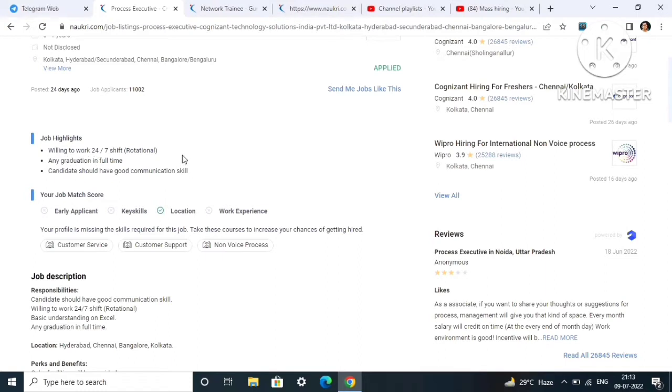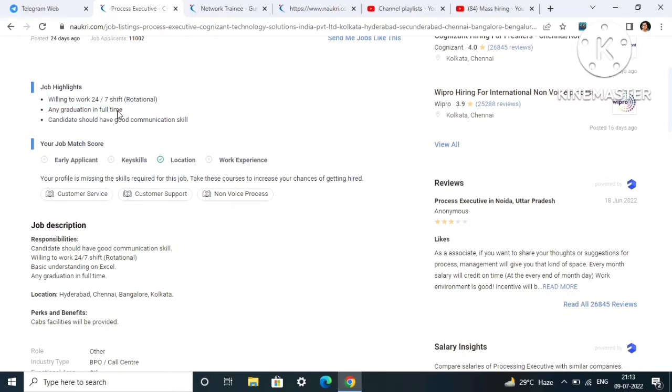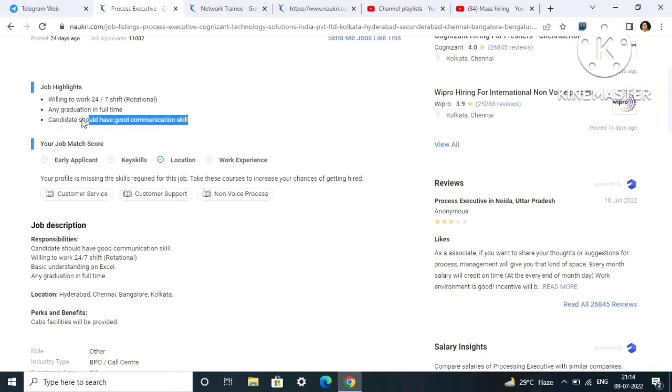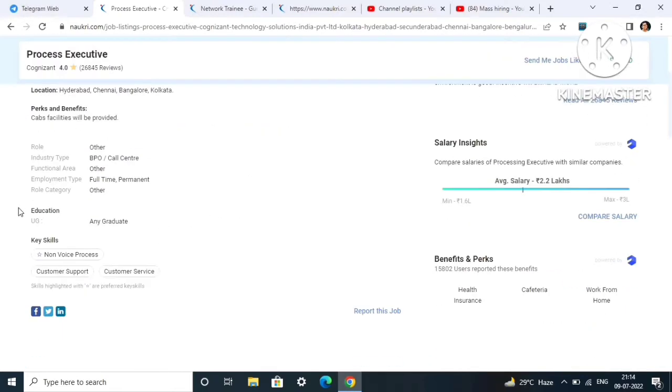Job highlights: willing to work 24 by 7 shift rotational, any graduation in full-time. They have not mentioned any B.Tech, BE, or BSc diploma - any stream, any branch you can apply. No percentage criteria is mentioned. Candidate should have good communication skills.